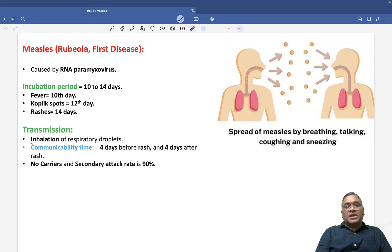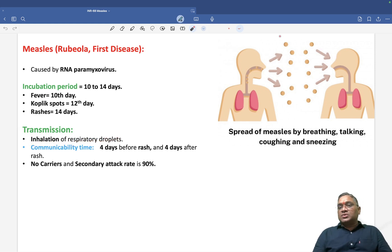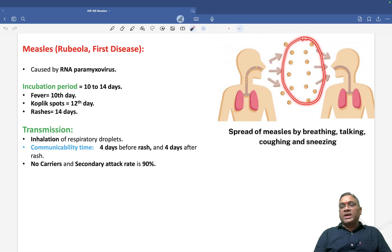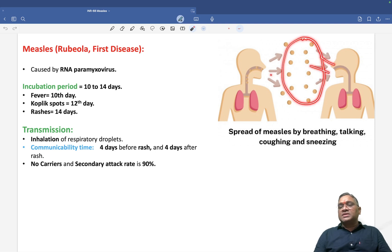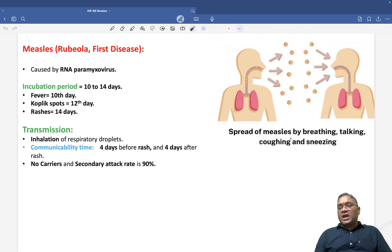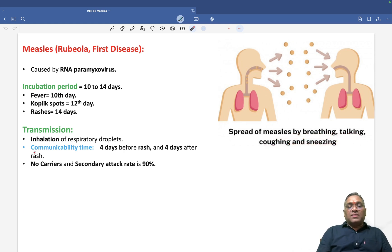Transmission occurs by inhalation of respiratory droplets. This inhalation is the reason for measles spread, and it can happen by breathing, talking, coughing, and sneezing.